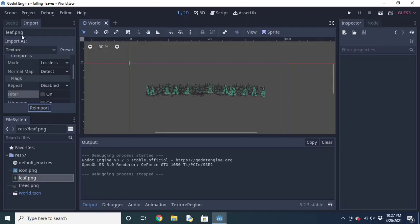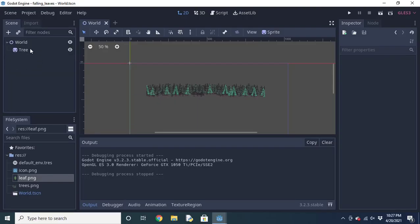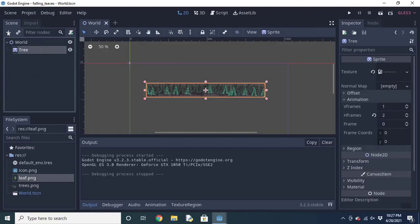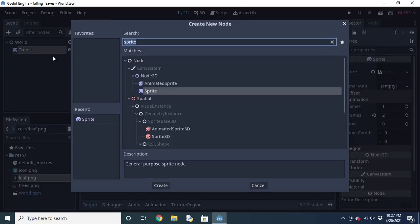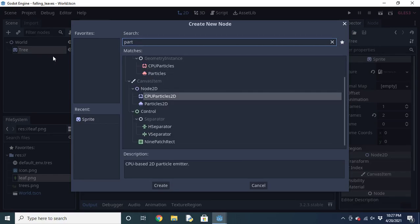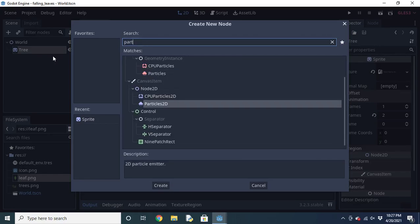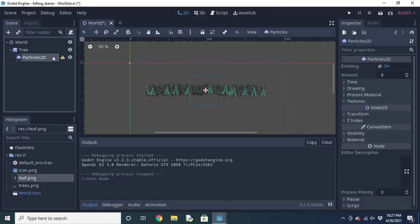I'm turning off the filter here because it's pixel art and the filter will make it look blurry. Once you have the sprite, add a particles 2D node to your scene tree.